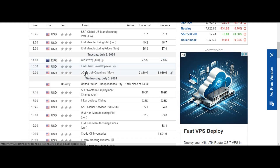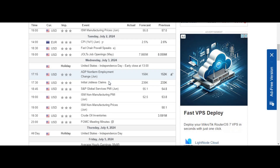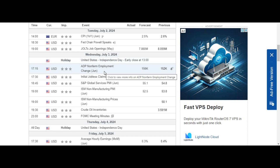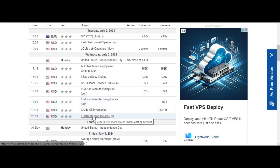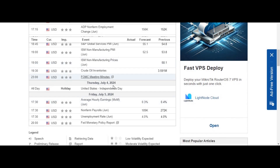On Tuesday 2nd of July, we'll be having Fed Chair Powell's speech and JOLTS job openings, which could bring some volatility. On Wednesday 3rd of July, we'll have an early close observed at 1300 hours, along with ADP non-farm employment change, initial jobless claims, S&P Global and ISM non-manufacturing PMI, ISM non-manufacturing prices, and FOMC meeting minutes. 3rd of July trading hours will be limited but expect great volatility from these major events.